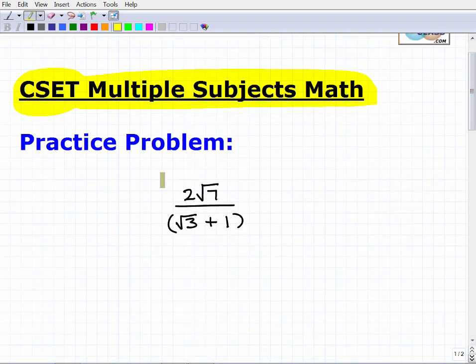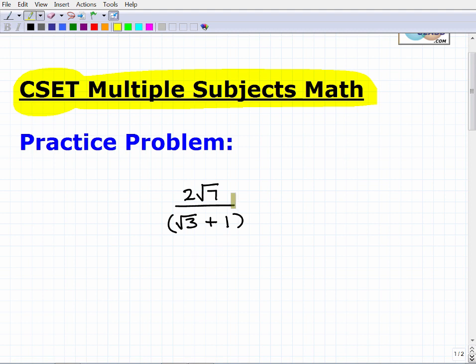So here I have an expression, and what I'd like you to do is simplify this expression. And while you're doing that, I'd also like you to think about why it's important to simplify this expression. How do we simplify it? So if you want to go ahead and try that, maybe pause the video and give it a whirl.